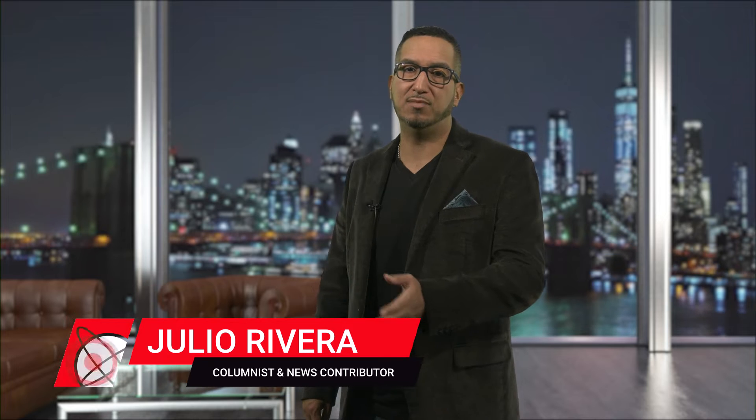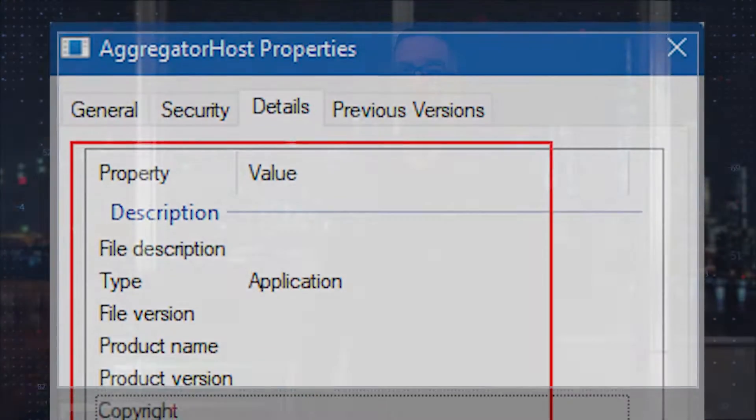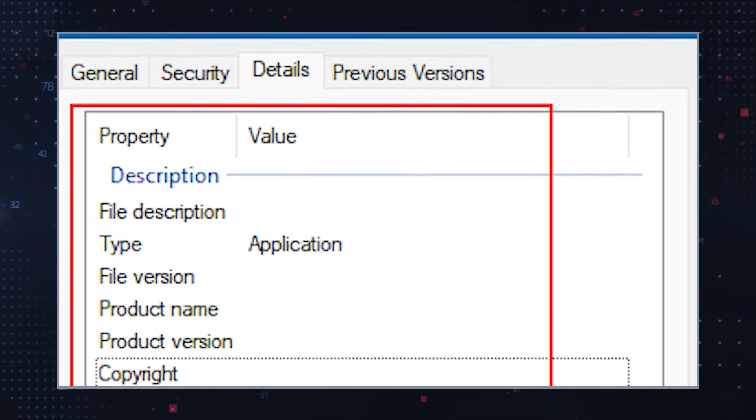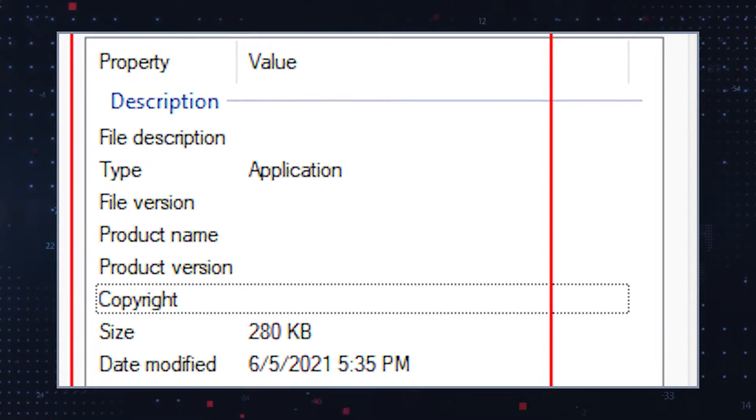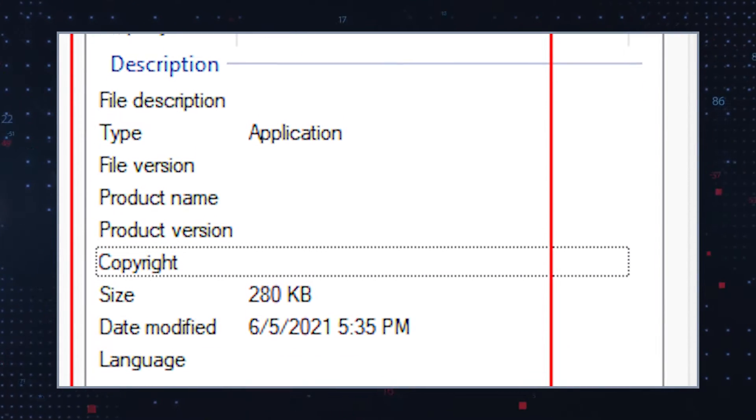There have been reports by Windows users about the aggregator host.exe process running quietly in the background of their systems. While the process seems to be related to the Windows system, its purpose is not always clear. It may lack information about its publisher in the properties window.